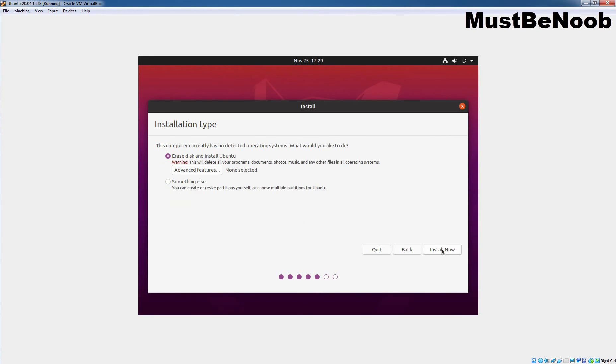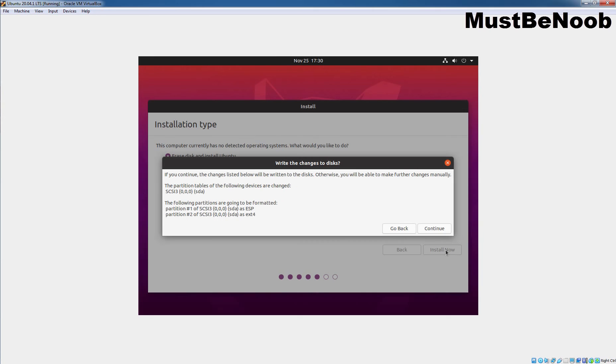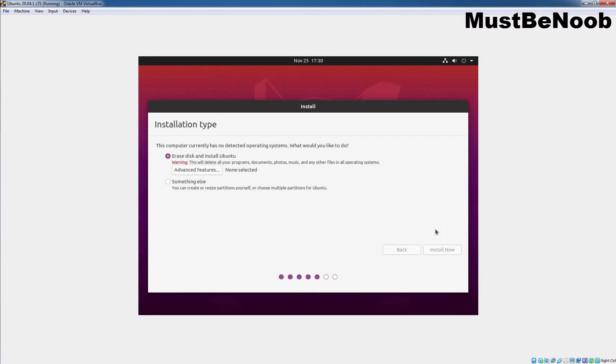As this is the virtual machine, I am not going for the manual partitioning. And that's why, I am going to select erase disk and install Ubuntu on it. Let's click on Install now. The Ubuntu installer will automatically create all the necessary partitions in our virtual hard disk. Click on Continue.